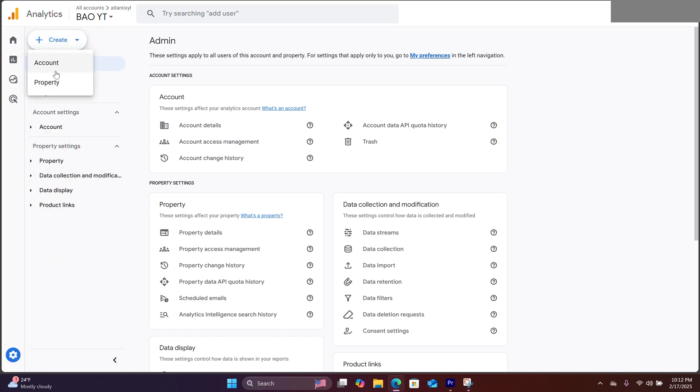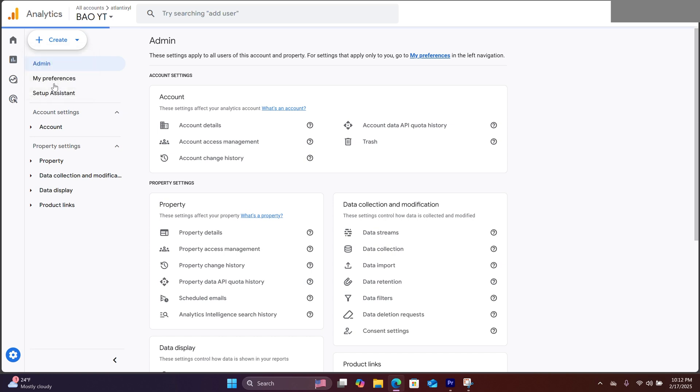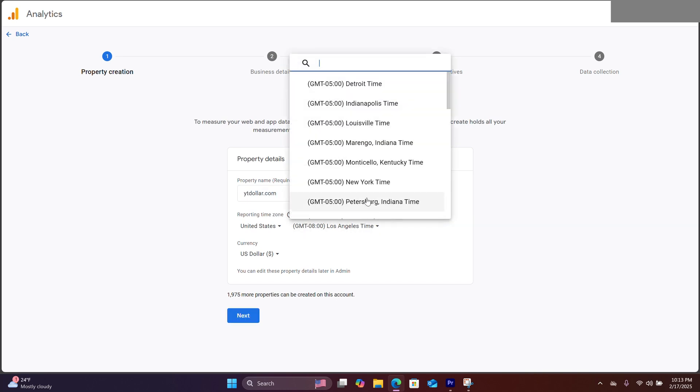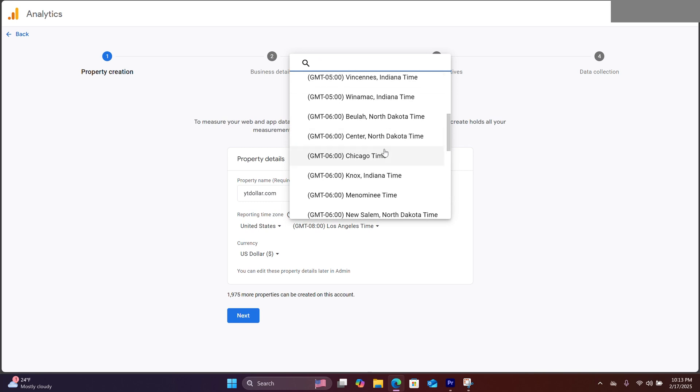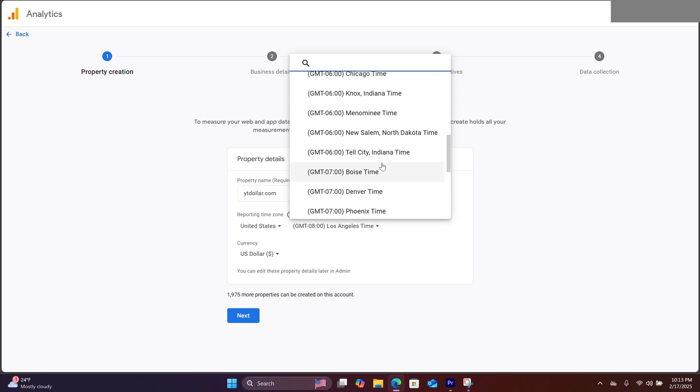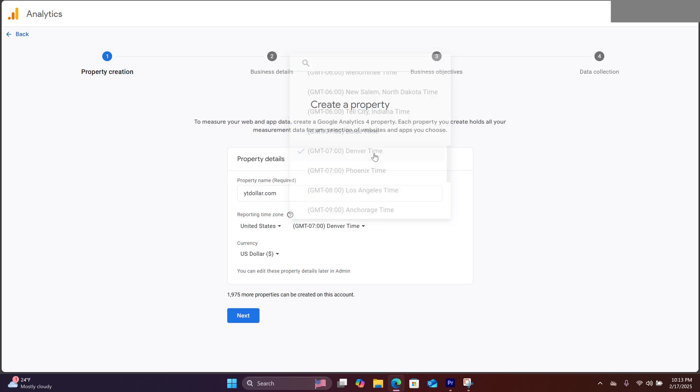You want to create a property. For this example, we are using a site called ytdollar.com, which we built with bolt.new. So let's put that in here. We can set the time zone and hit next.